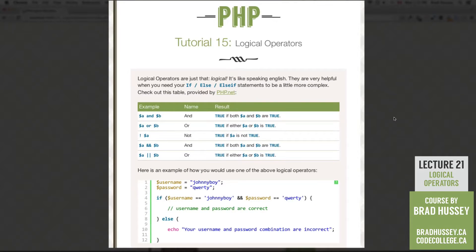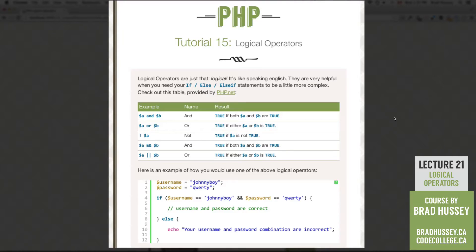Logical operators are just that. Logical. It's like speaking English. They're very helpful when you need your if, else, and else if statements to be a little bit more complex. So check out this table provided by php.net.